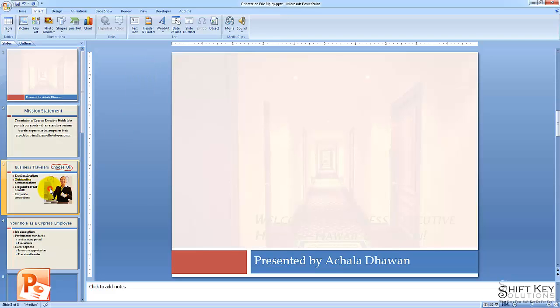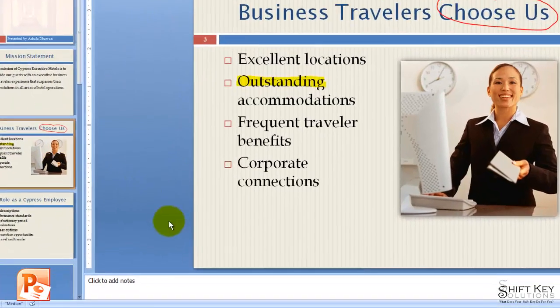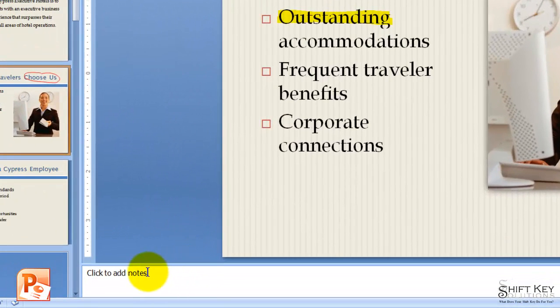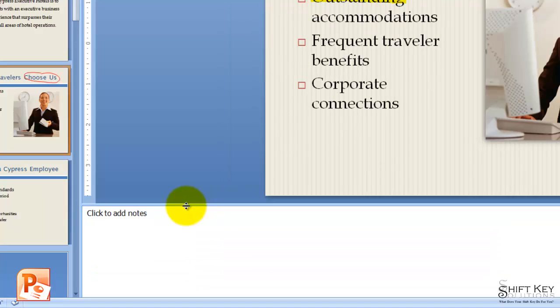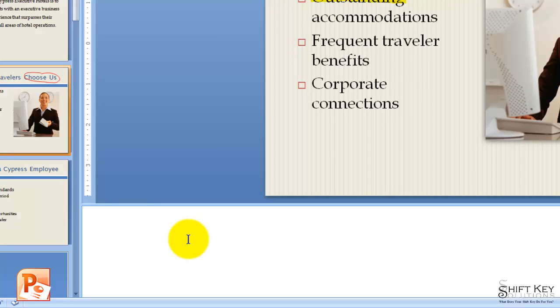Let's go to slide three. Down here we have our click to add notes pane, which is our speaker's notes pane. We're going to click inside here and type in the short paragraph on step one of exercise 13.